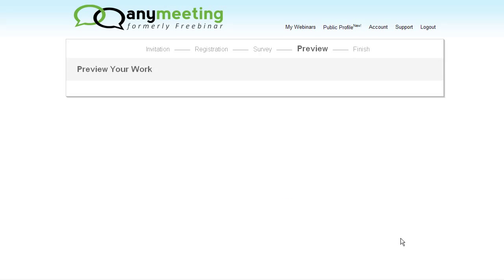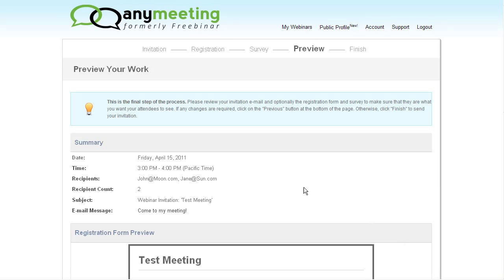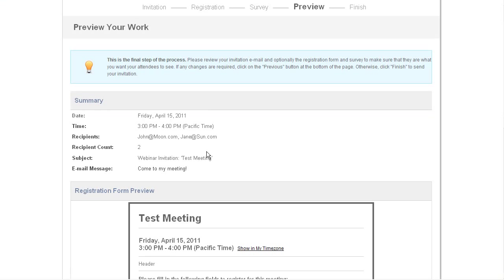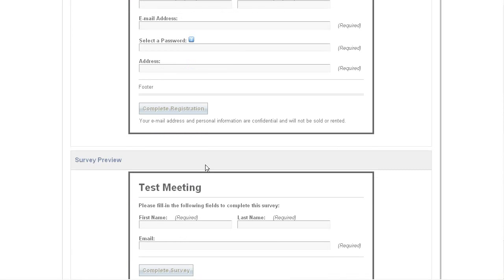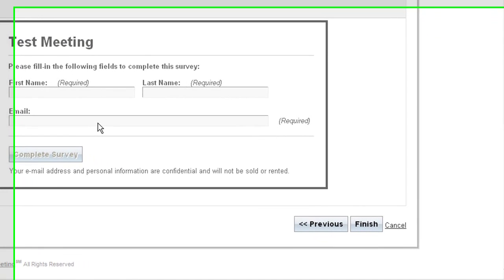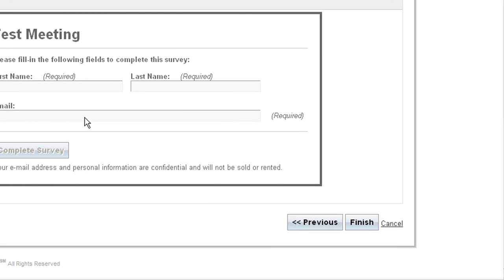And the final step of the scheduling a meeting process is the preview page. Here we can check our date and time of the meeting, and check out what our registration and survey forms are going to look like. If we're happy with our choices, we can hit finish, and this will send out the registration form to any attendees' emails we included.